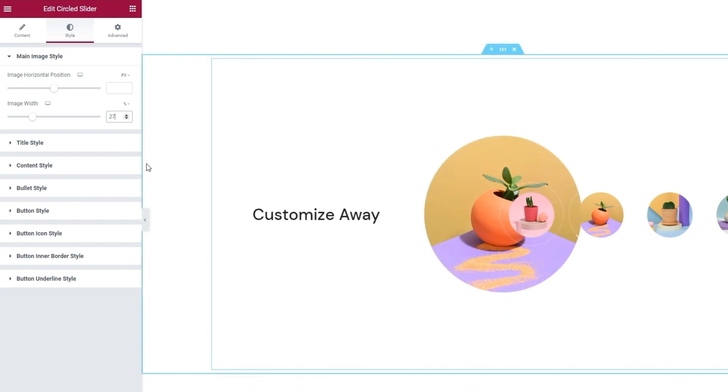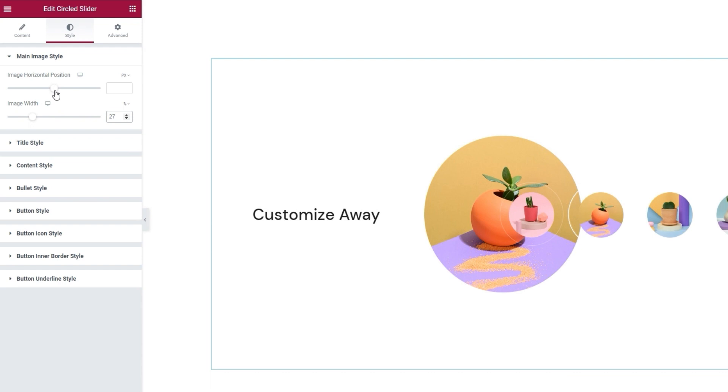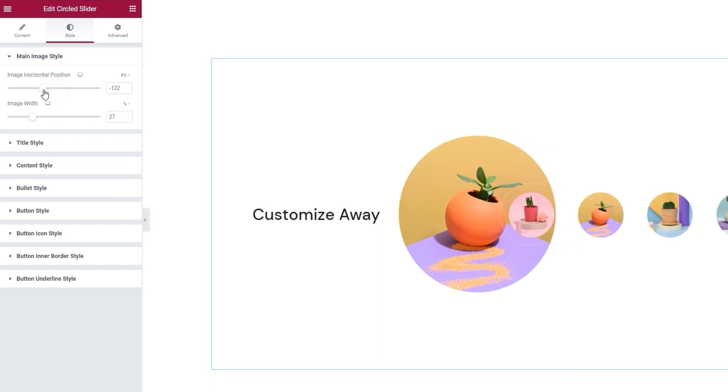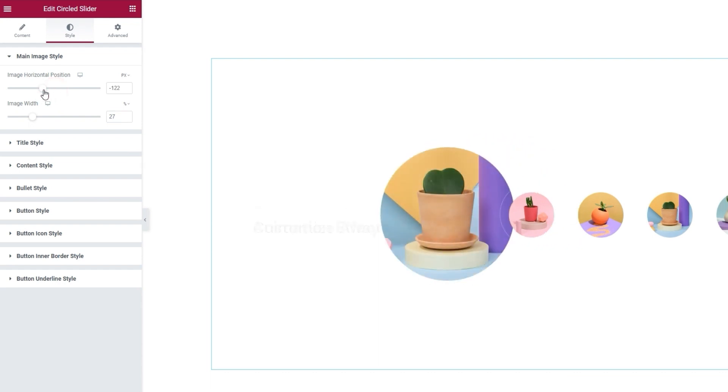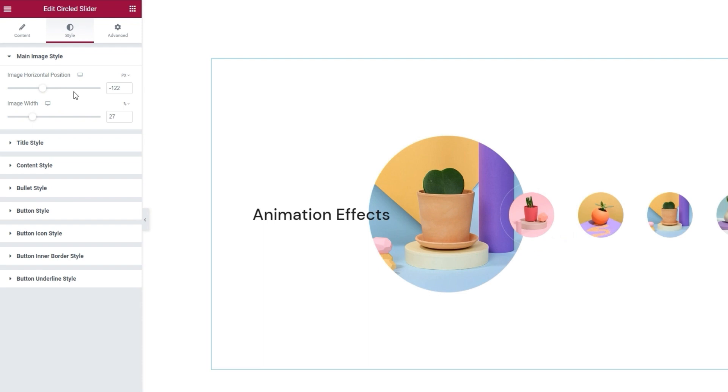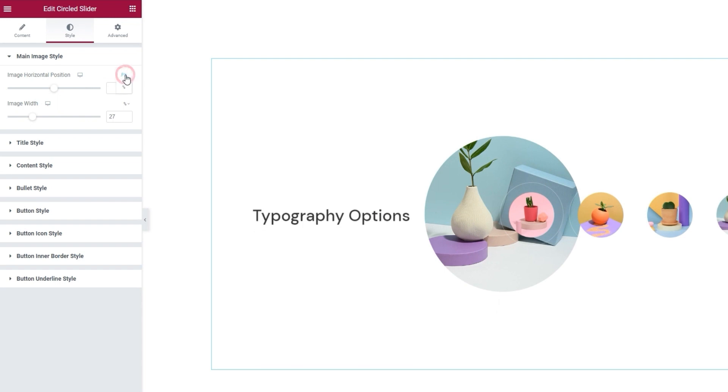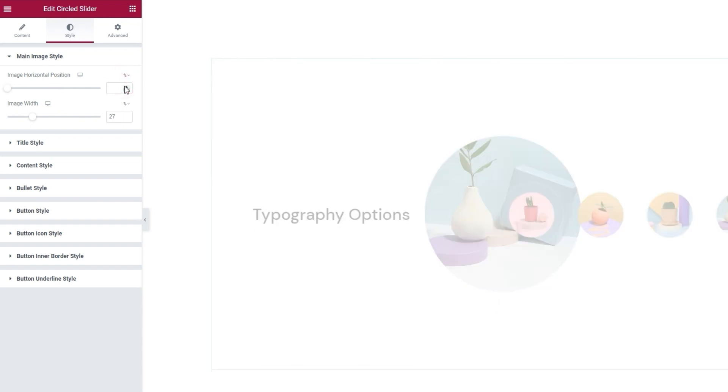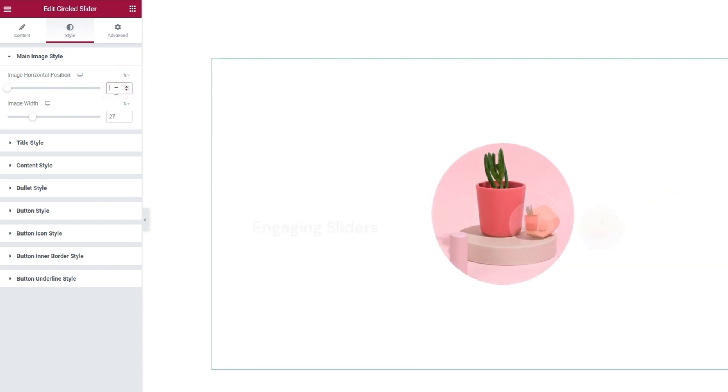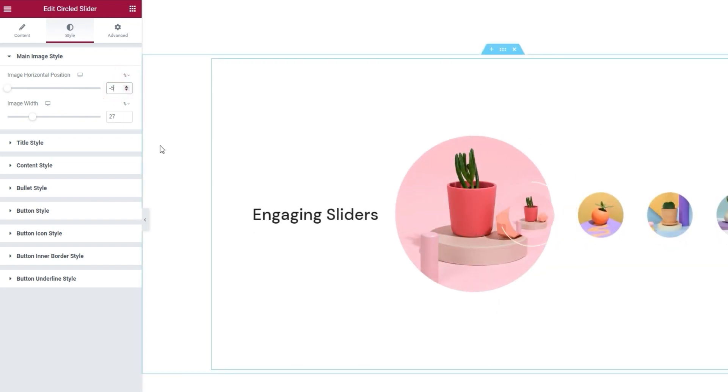And the other option here, horizontal position, lets us move the main image sideways. A negative value moves it to the left, while a positive one would move it to the right. Again, I'll use percentages. So let me clear this, then switch to percentages, and finally set minus 5% for the value. This puts the image off center just a bit.